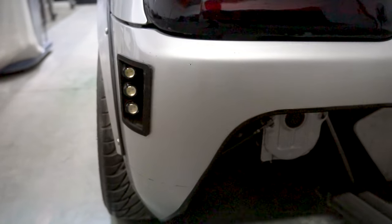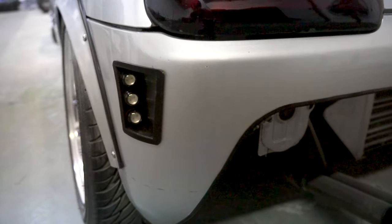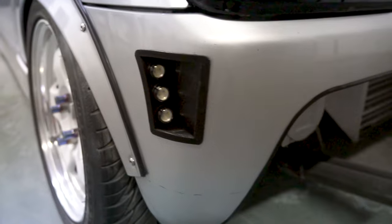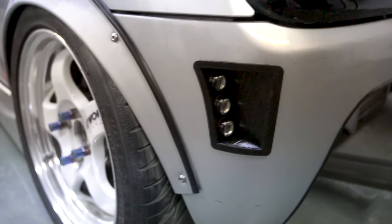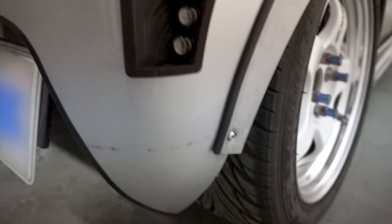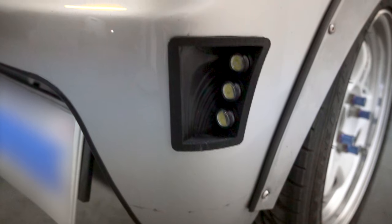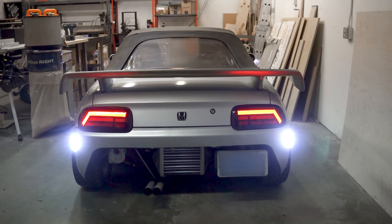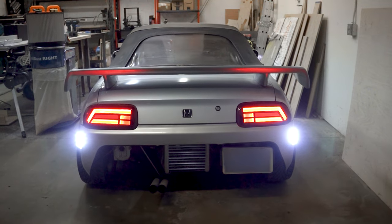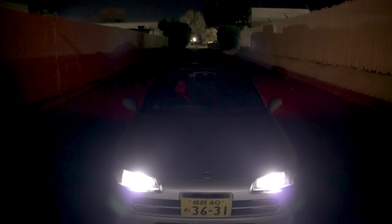With all that, this is what they look like. A functional 3D printed reverse light mod for the Beat. I think these came out so good, and these are bright as fuck. I definitely won't be backing up in the dark anymore.